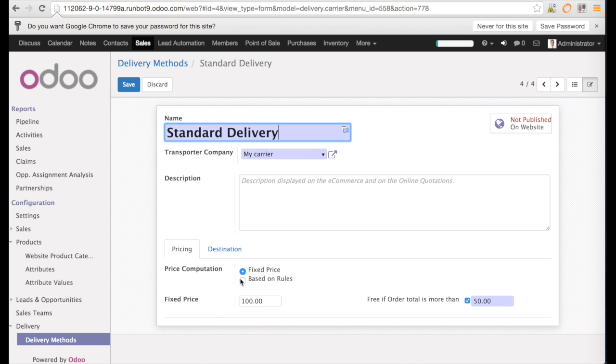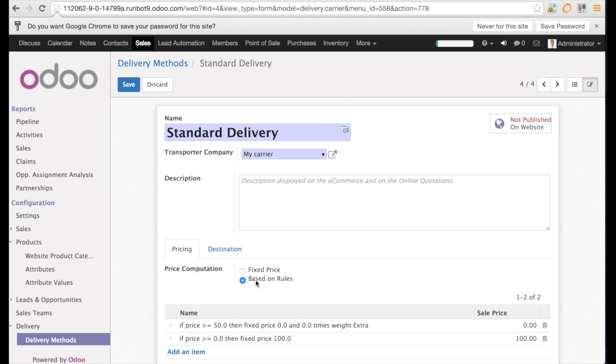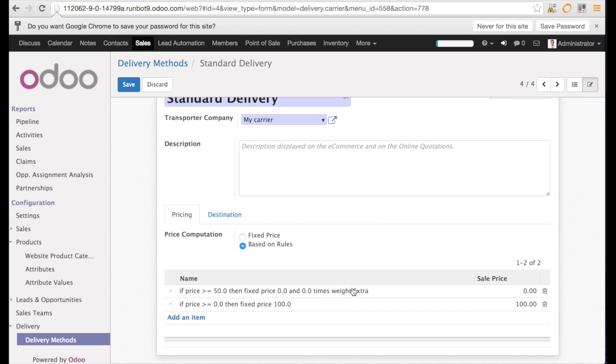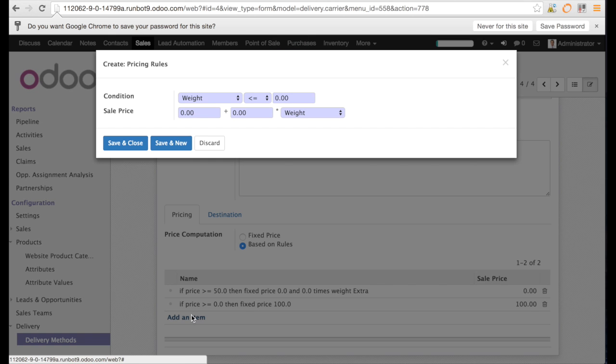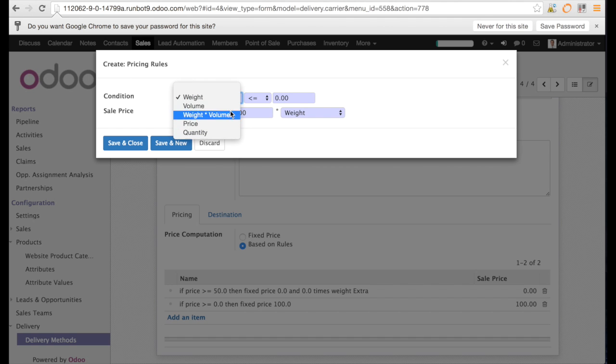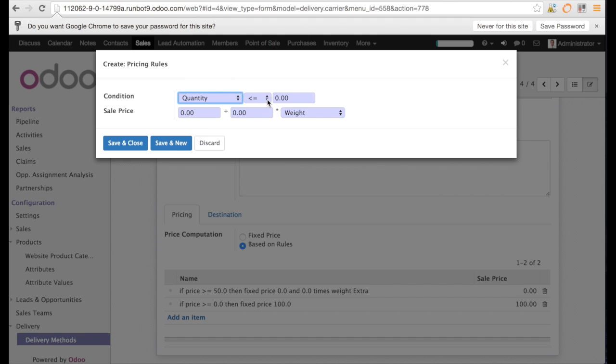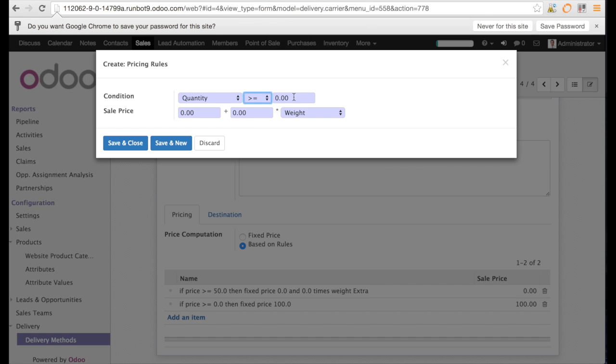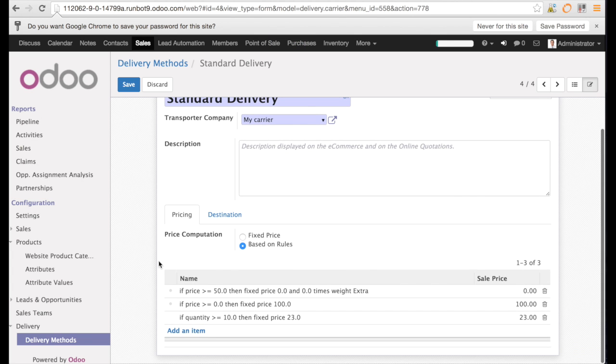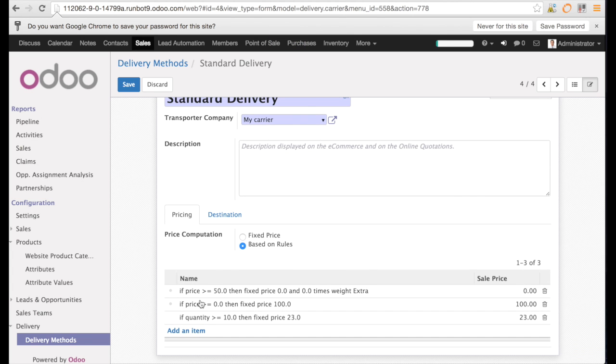Let us go back in the standard delivery and try to do the price computation based on rules. You see that already two rules exist. These rules were created automatically by the system. So we want to add an item and you see there are plenty of possibilities to add items. You have different methods for calculating based on the weight or the quantity. In this case, I want to have a price of $23 if the quantity is bigger than 10 pieces. So I type in the quantity bigger than 10 and then I type in the sale price for the delivery. I can save now.